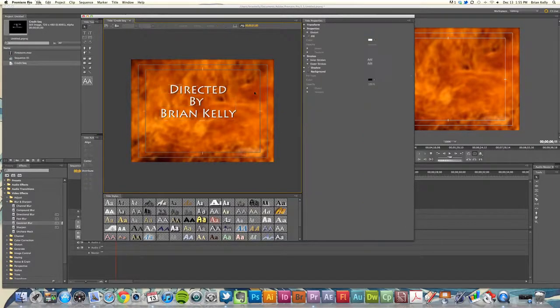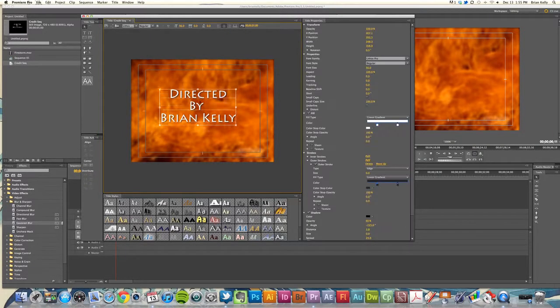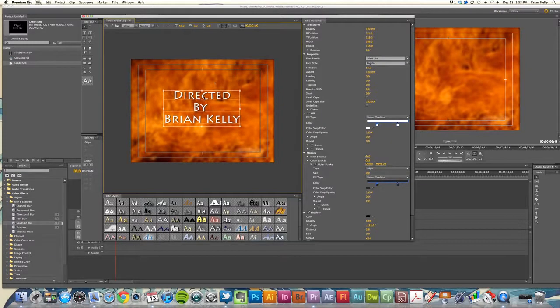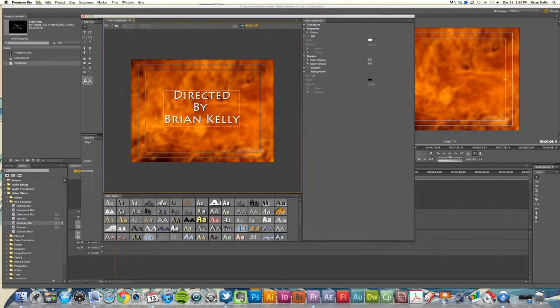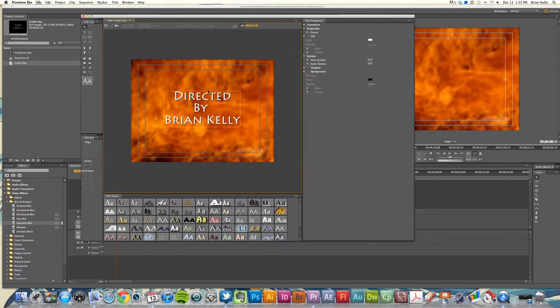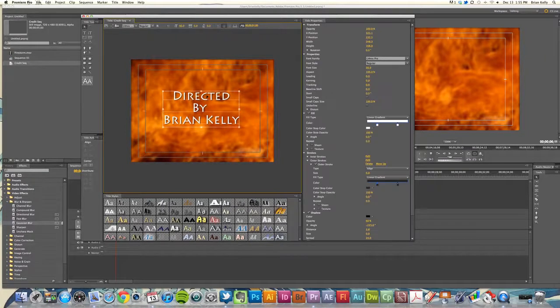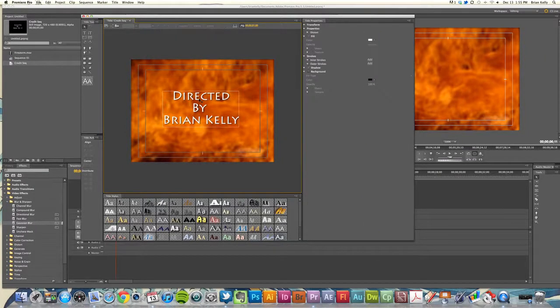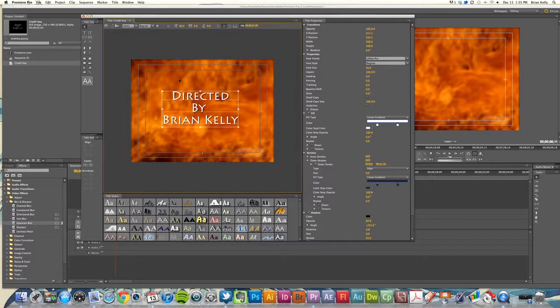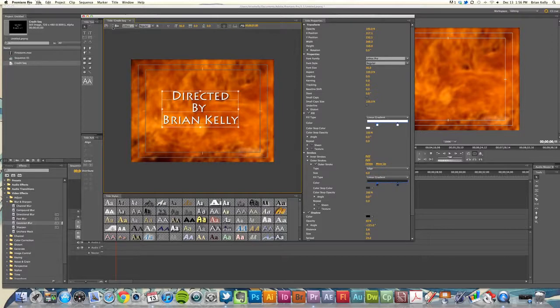I'll center that and you can decide where you want that to end up here at the end, so we're just going to plant that right in the center. Once I have my type laid out, then I have the option to decide how I want that to enter the frame and handle itself.